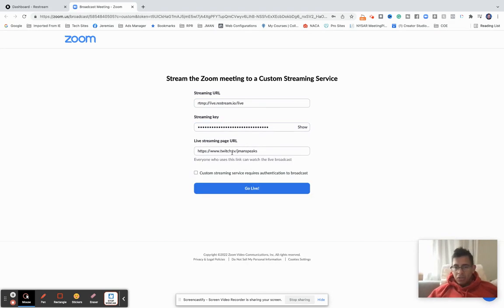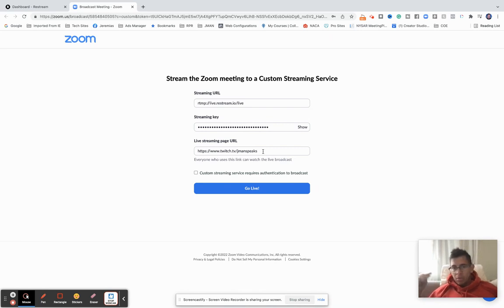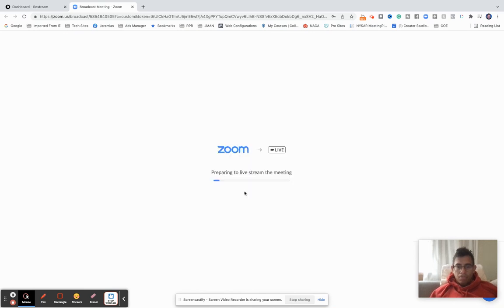And then I'm just going to leave this. The URL is a website where you'll be streaming to. That could be facebook.com slash your page, it could be linkedin.com slash jmansells, wherever they can view the live stream is what you have to put in there. Then you hit go live. That's preparing the live stream.